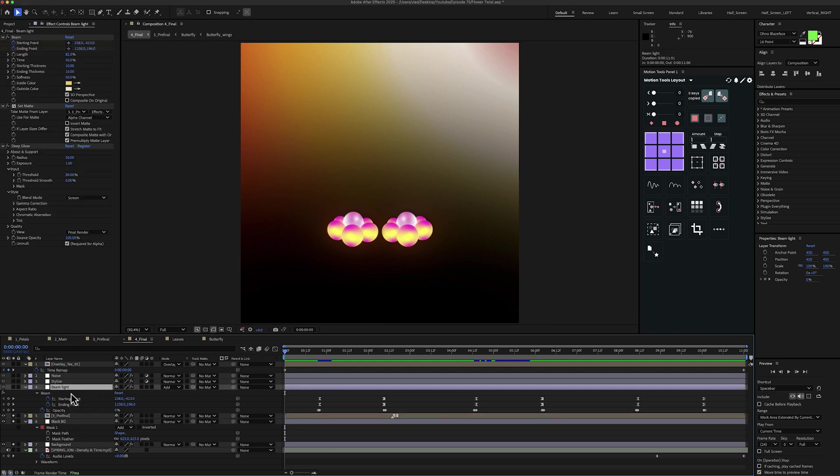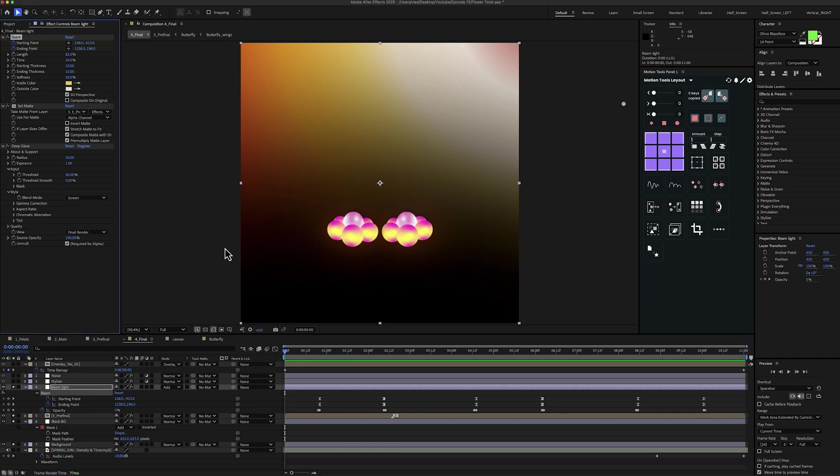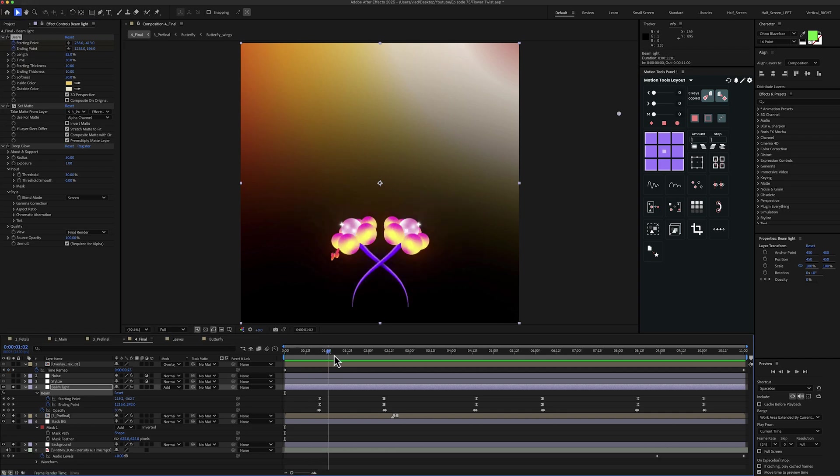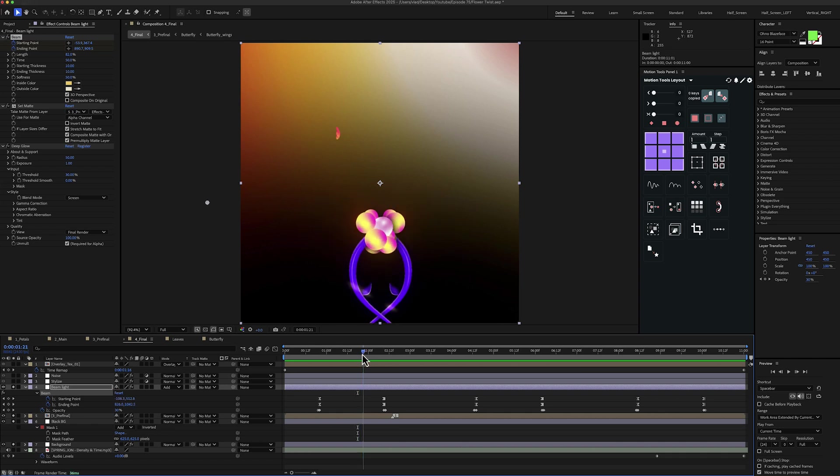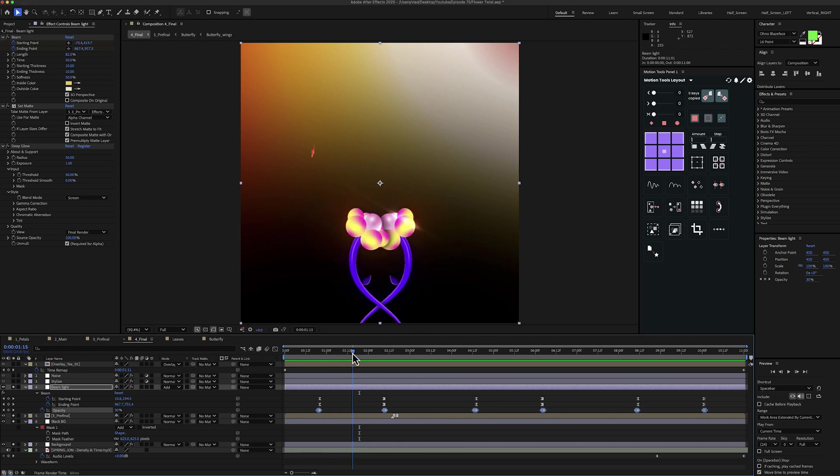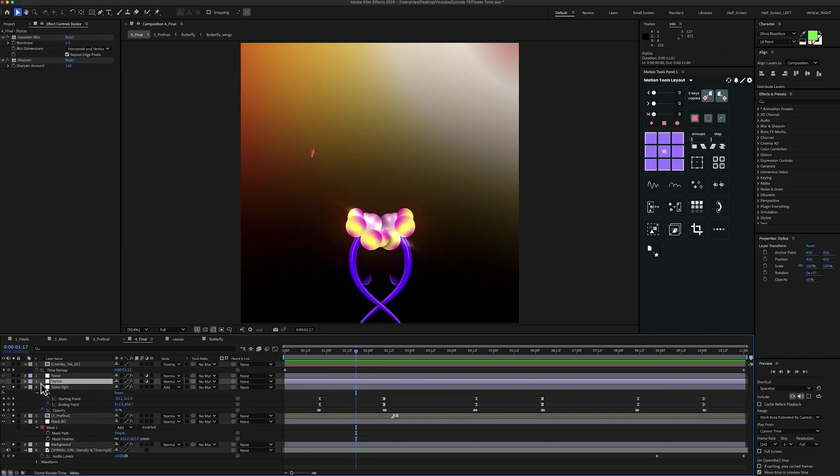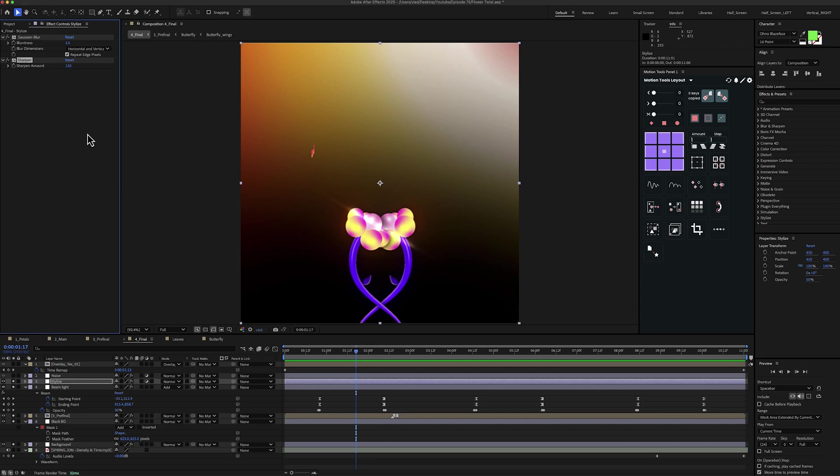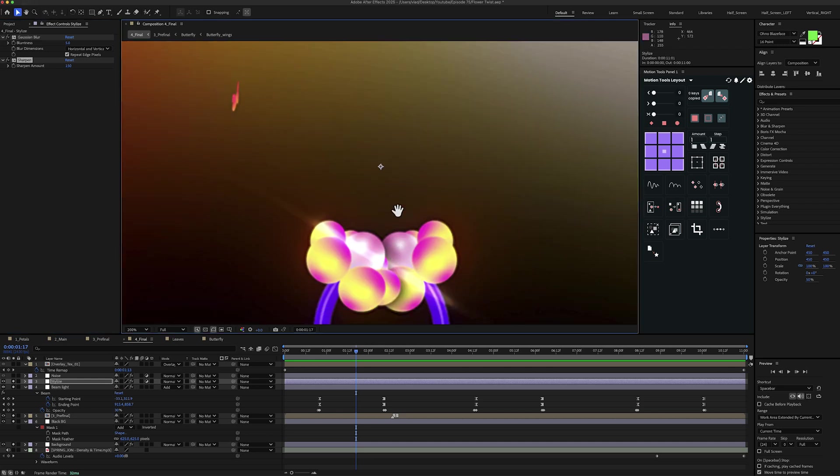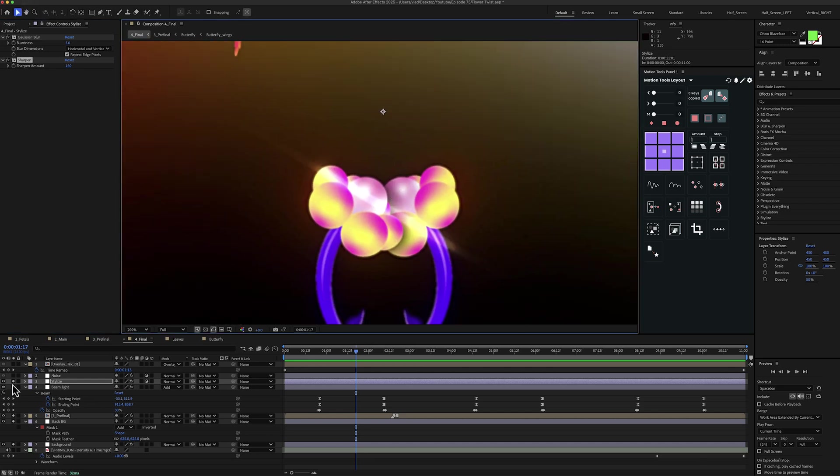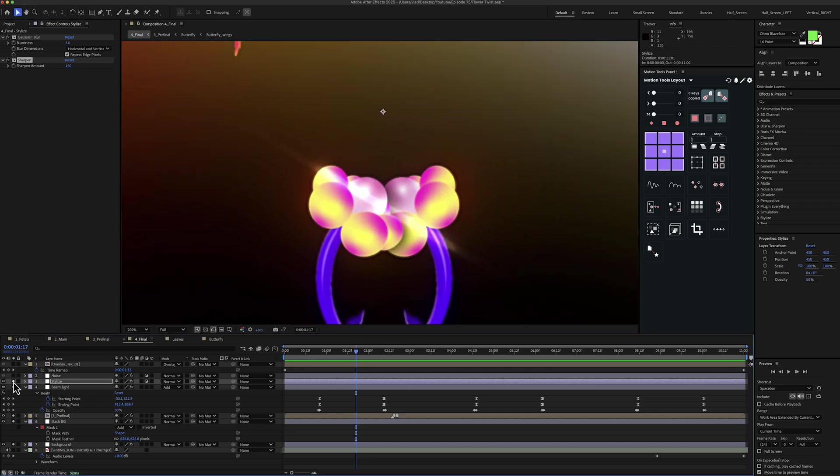Then I have a beam light layer here. And this is basically an adjustment layer to which I've added the beam effect. And I think you can see it better right here over the flower. And this is achieved by animating the starting point, the ending point and the opacity. Something like this. Then I have a stylized layer. And for this one I have a bit of Gaussian blur and sharpen. And if I zoom in here you can see that it makes the animation look a bit more traditional and not so digital.